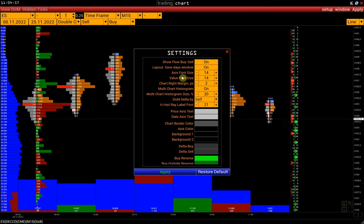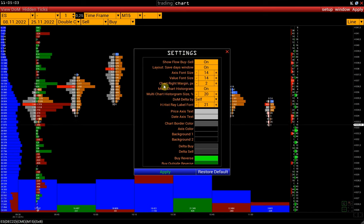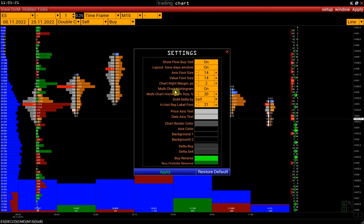AXIS font size adjustment. Value font size adjusts the font size of the cluster text. Chart right margin is the indent from the price scale.